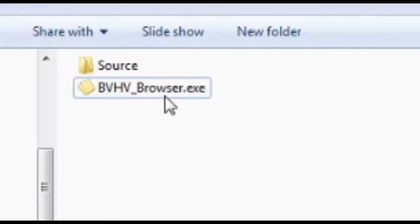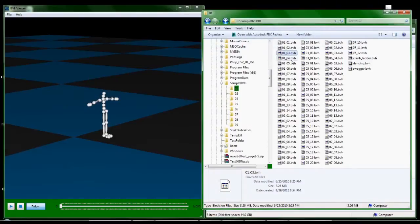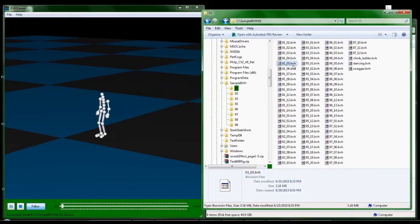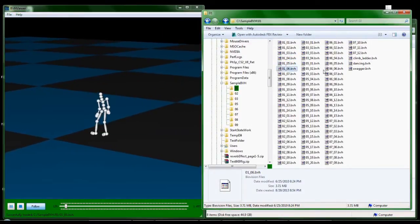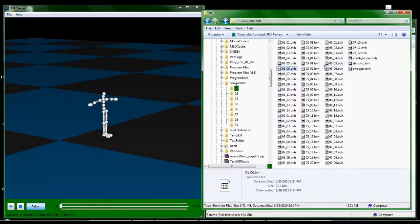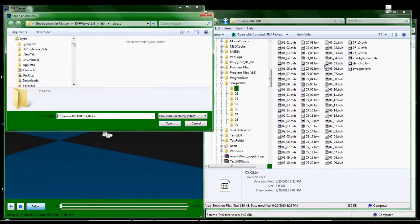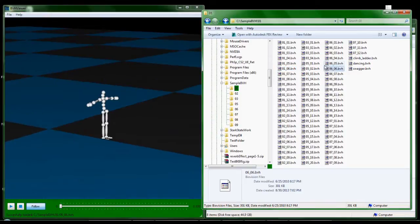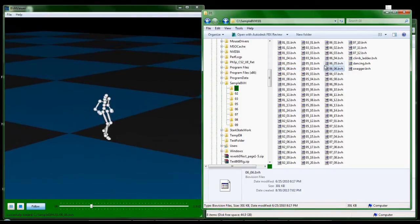Lastly, run the BVHV browser program, and it will track when you press the up, down, left, or right arrow keys. Whatever is highlighted will get loaded into the BVH Viewer, and the animation will automatically play.